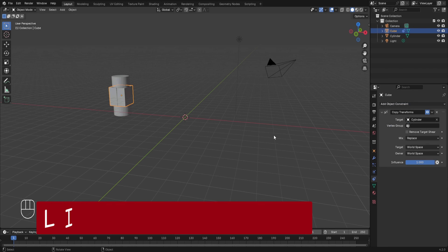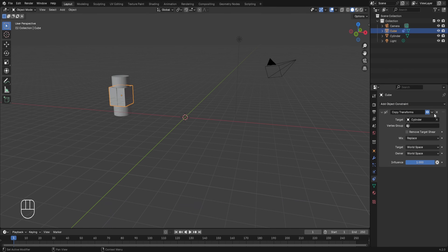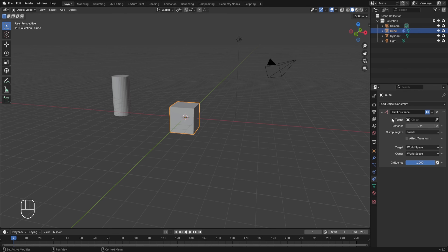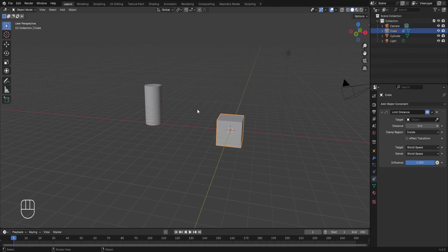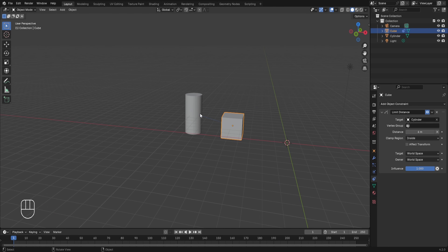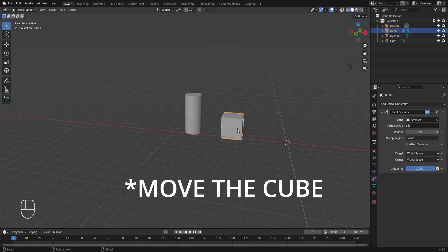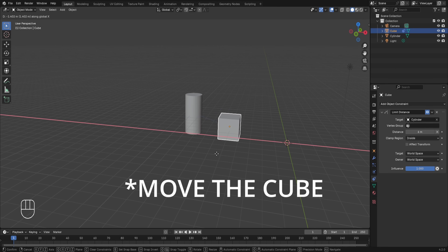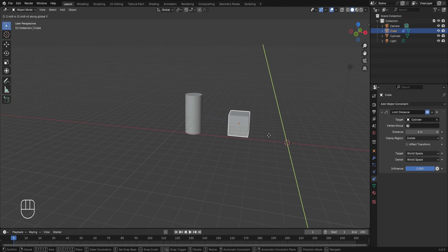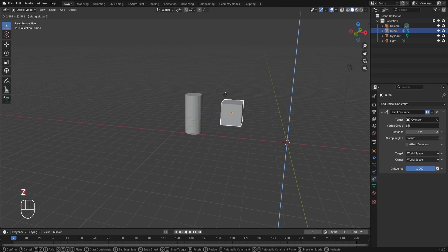Next is the Limit Distance constraint. Removing Copy Transforms, then going to Add Object Constraint and selecting Limit Distance from transform. This constraint controls the maximum distance between the object and the target object. Setting the cylinder as the target and a distance of 6 meters, the maximum distance between the cylinder and cube will always be 6 meters. If I try to move the cylinder in the X, Y, or Z axis, its location gets restricted because of the Limit Distance constraint — maintaining the cube's position within 6 meters of the cylinder.